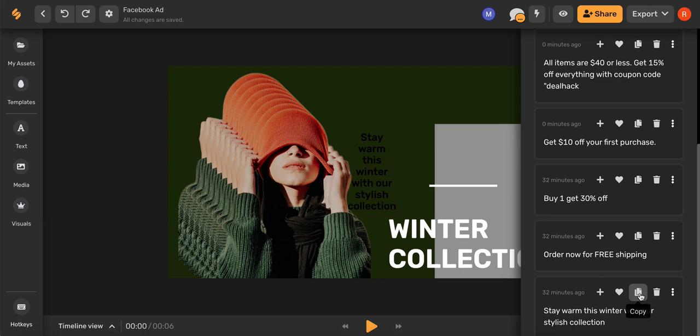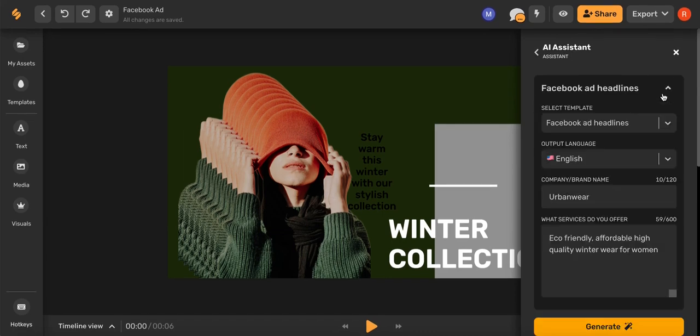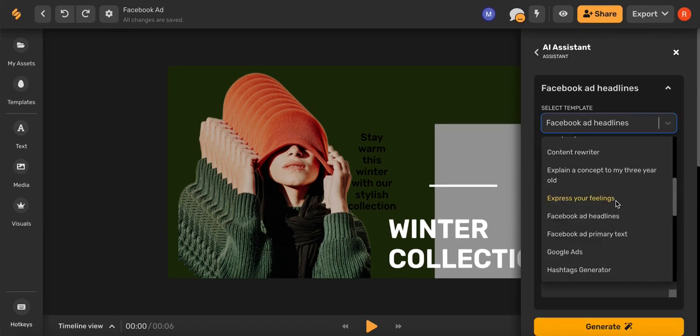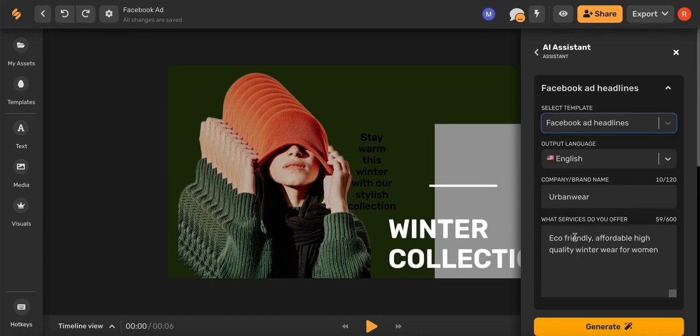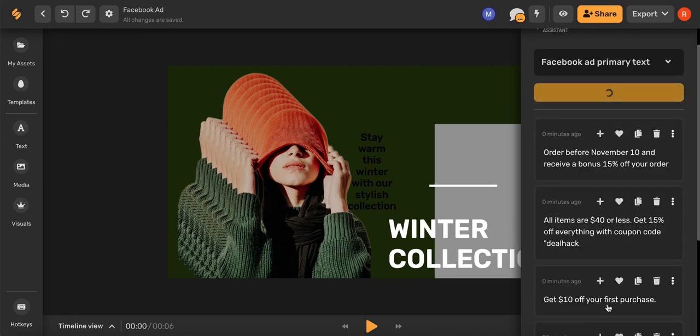Now that we have our ad title, let's go through the same thing and now let's create a Facebook description by clicking Facebook ad primary text. Once you've filled out these fields, go ahead and click generate.